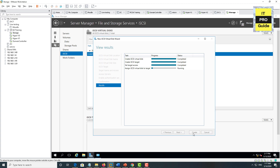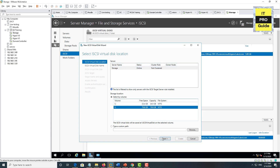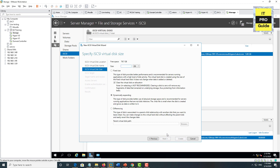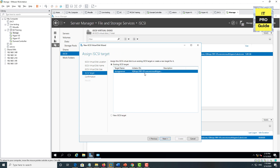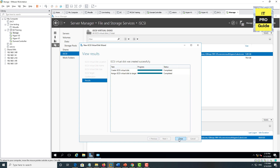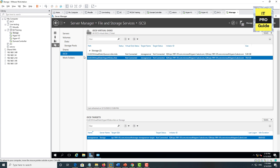Now the iSCSI volume for disk witness has completed. Let us repeat the same step for virtual machine files. Give a meaningful name for the disk — I'll use Hyper-V disk — then click Next. Select the same iSCSI target so the access configured for disk witness applies here as well. Click Next, then review the configuration — you can see who the target is and which servers have access. Once you complete the wizard, both the disk witness and virtual machine files disk are ready.